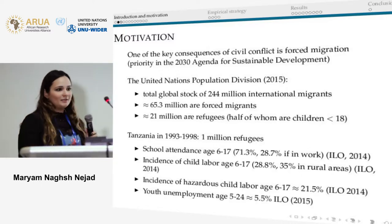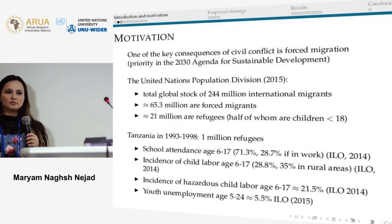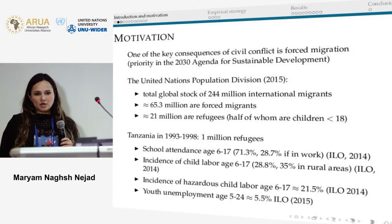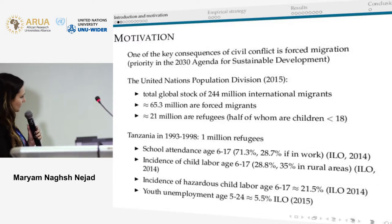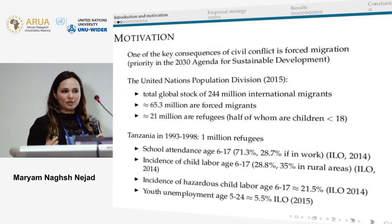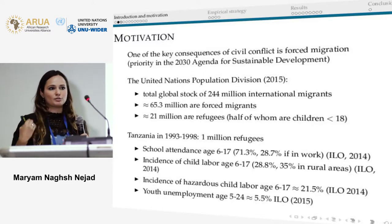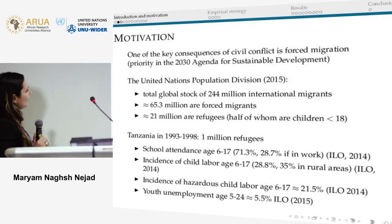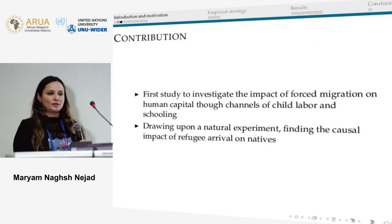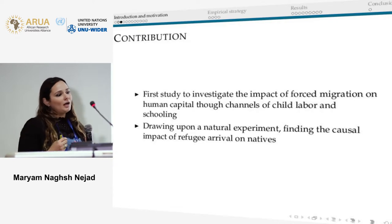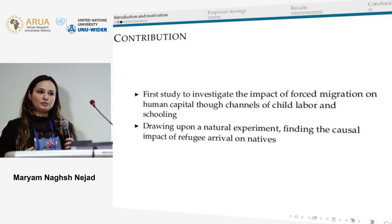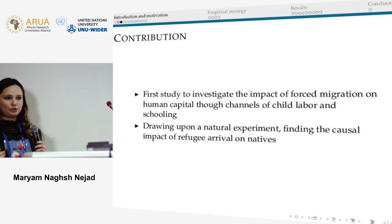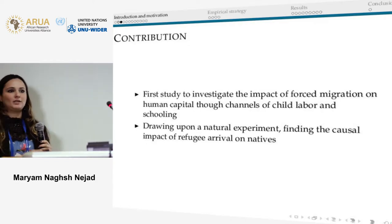I think it is safe to assume that everyone in this room is aware of the importance of forced migration on different societies, how large these numbers are, and how much we need to refocus our discussion from voluntary migration to involuntary forced migration. Our contribution is that this is one of the first papers to look at the causal impact of hosting refugees on human capital formation through the channel of children in a society, who are going to be the human capital of the future.